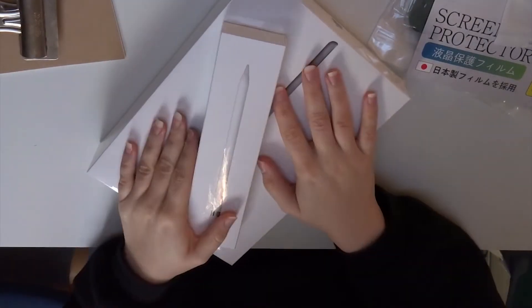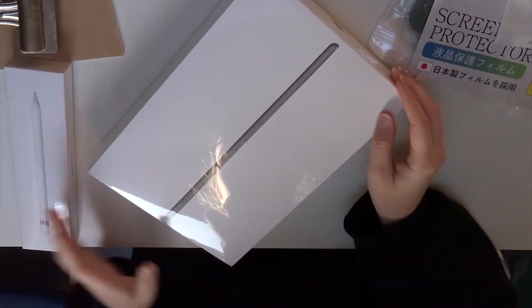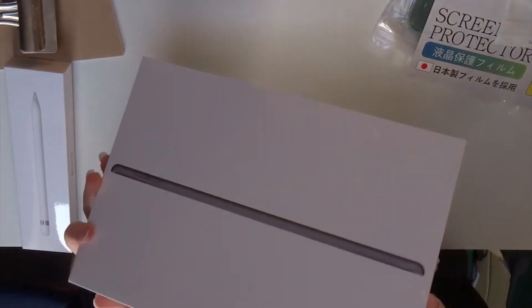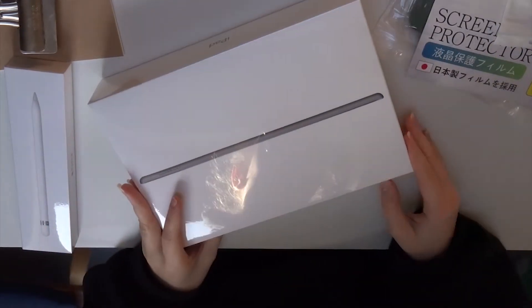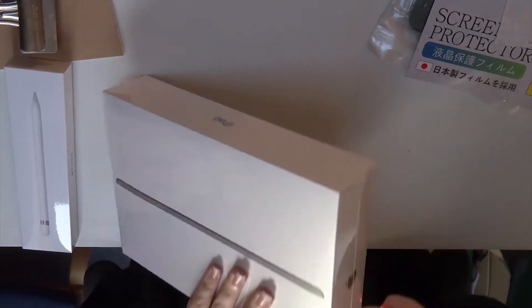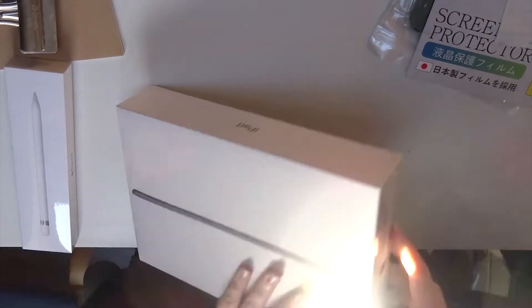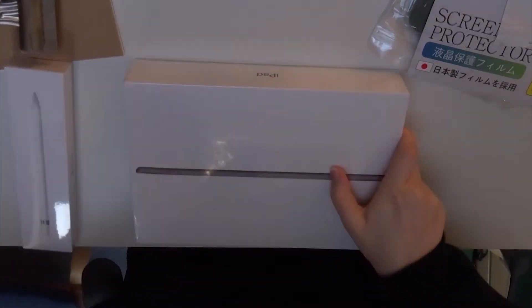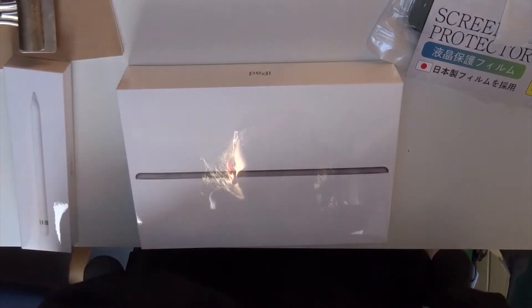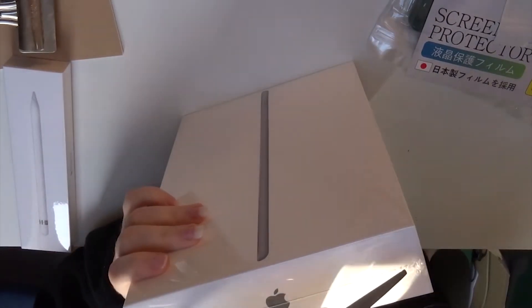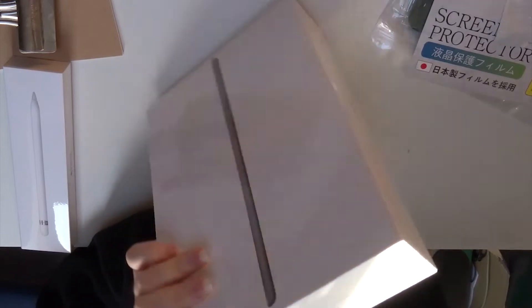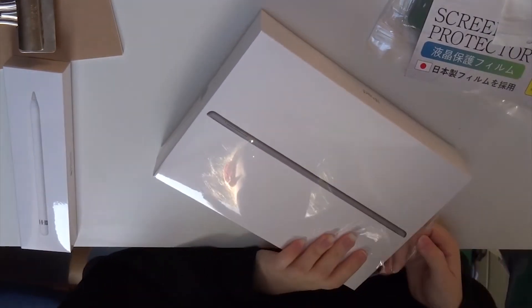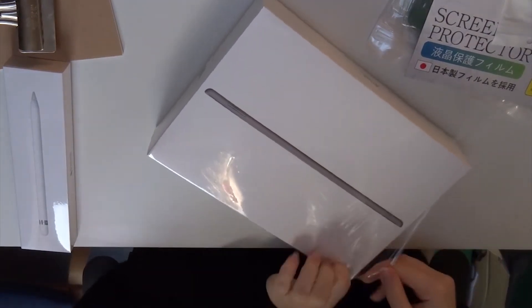Welcome back to my channel. In today's video, I'm going to be unboxing my new iPad 2020 8th generation and the first generation Apple Pencil. I got this to help me with my studies in uni as well as for my business to do some illustrations and things like that.